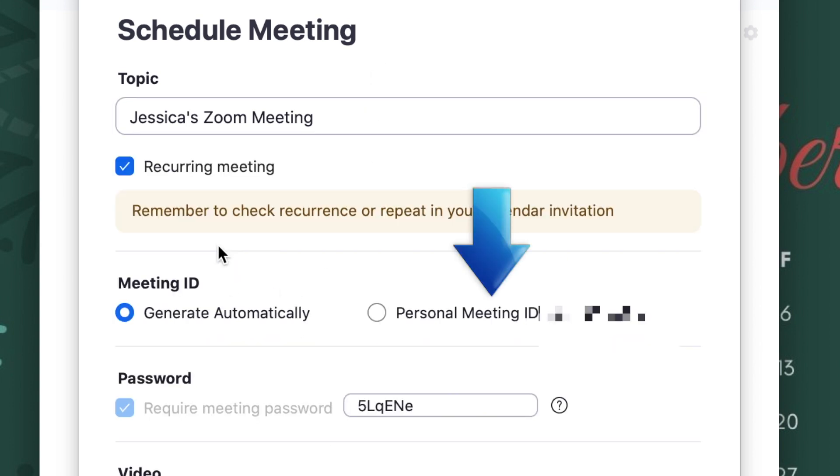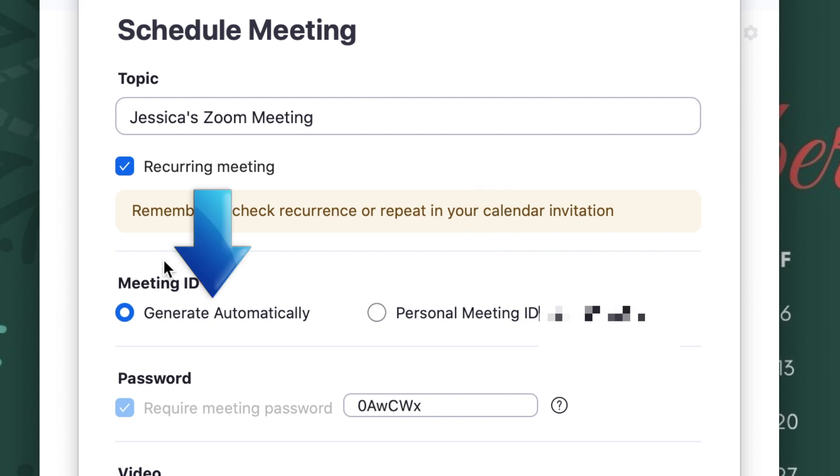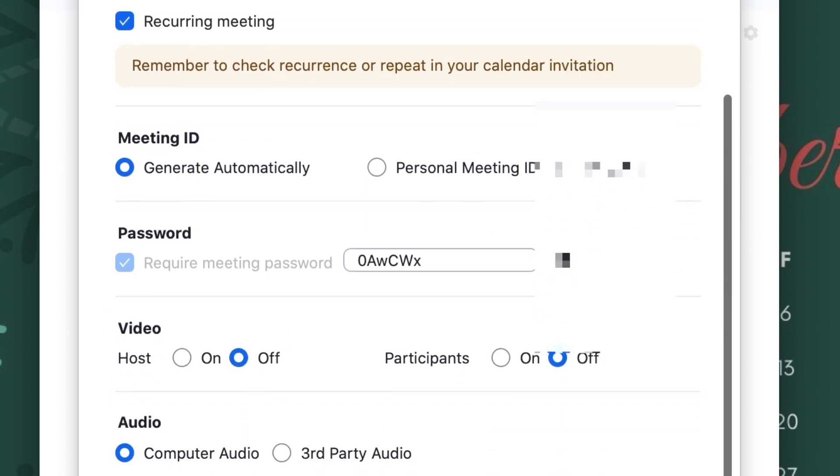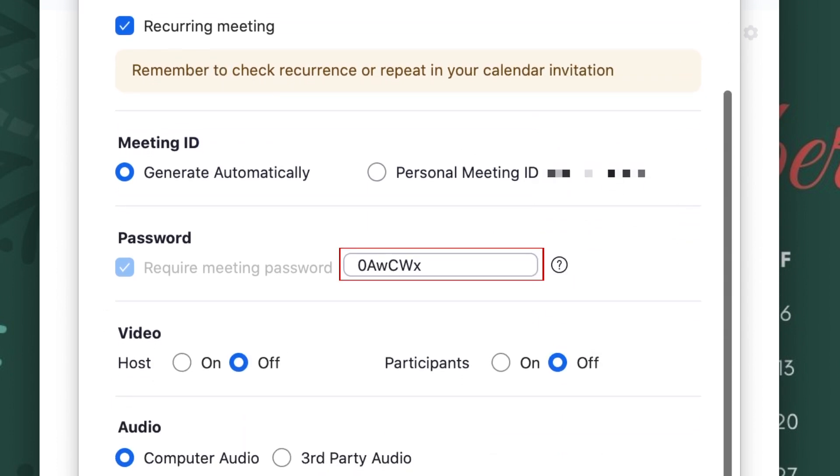Choose whether you want to use your personal meeting ID or generate a unique one automatically. You can leave the automatically generated password or type in a custom password of your own.